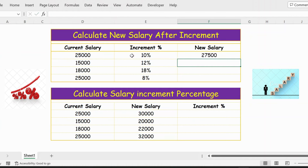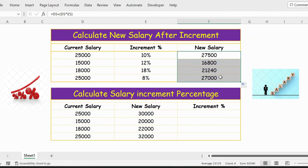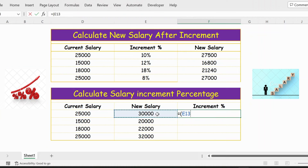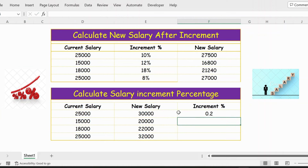Now let's extend this formula. Here is the new salary. To calculate increment percentage, we have current salary and new salary. The formula is: open bracket new salary minus current salary close bracket divided by current salary. Press Enter and you get the percentage.